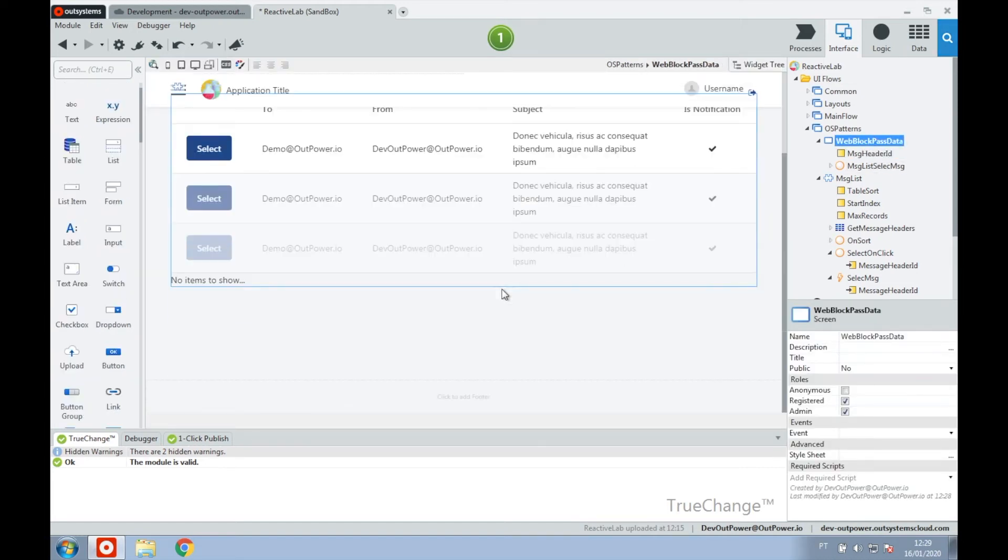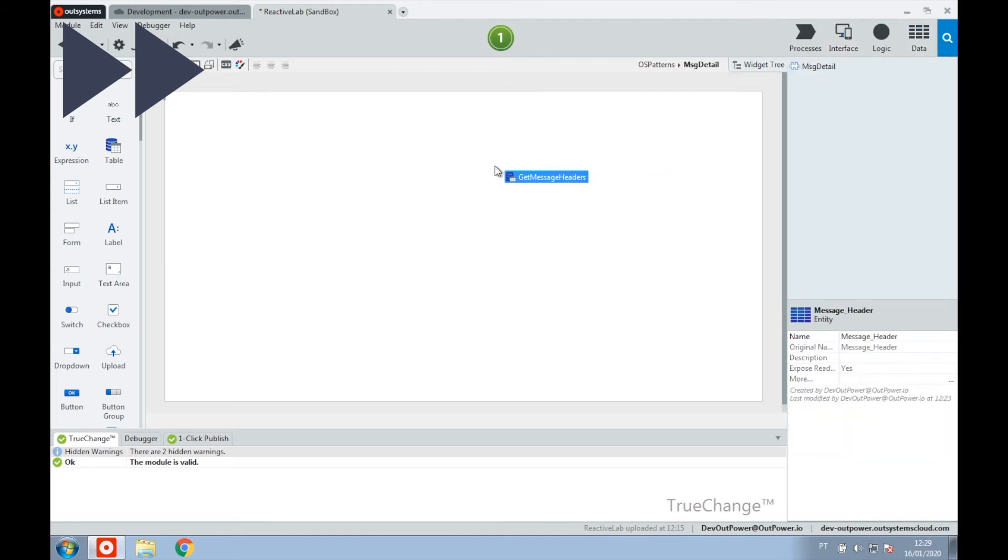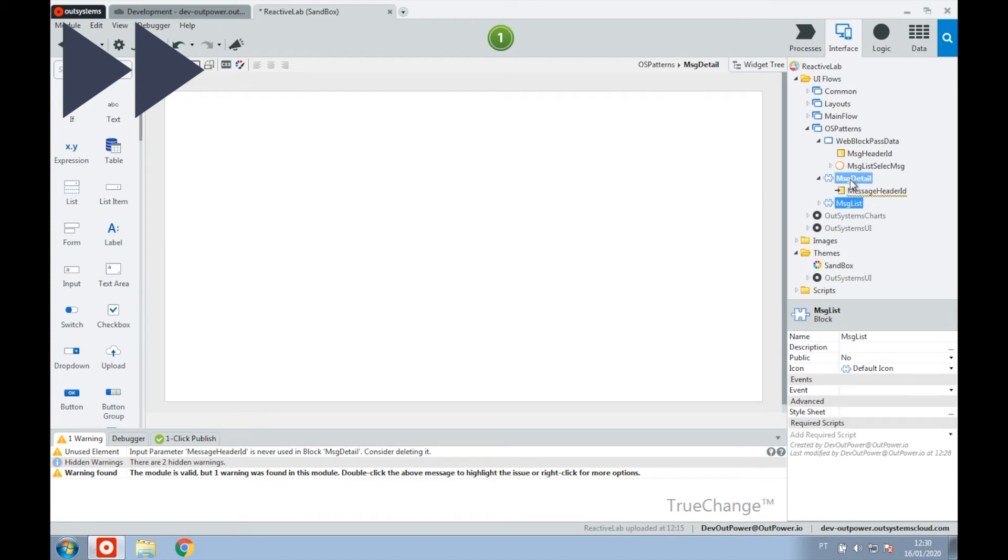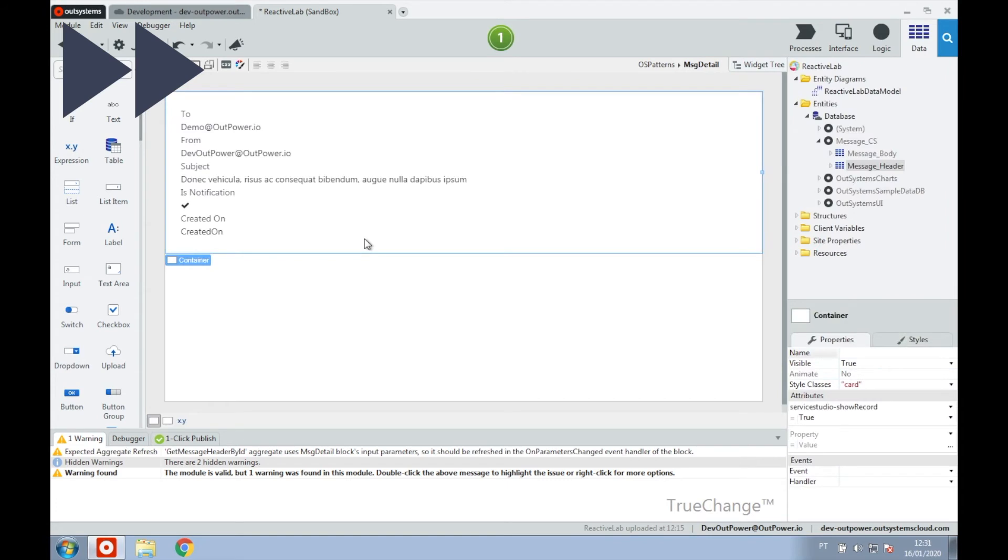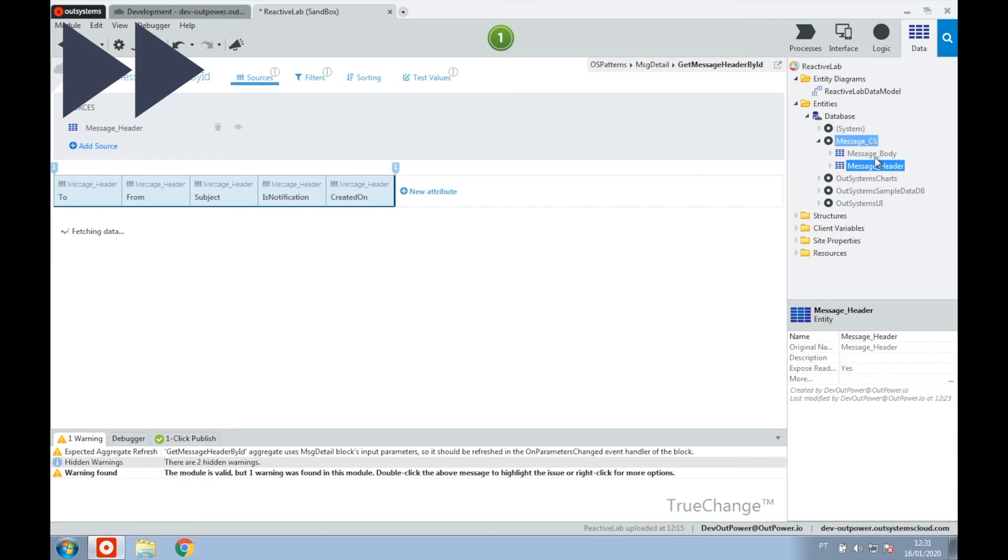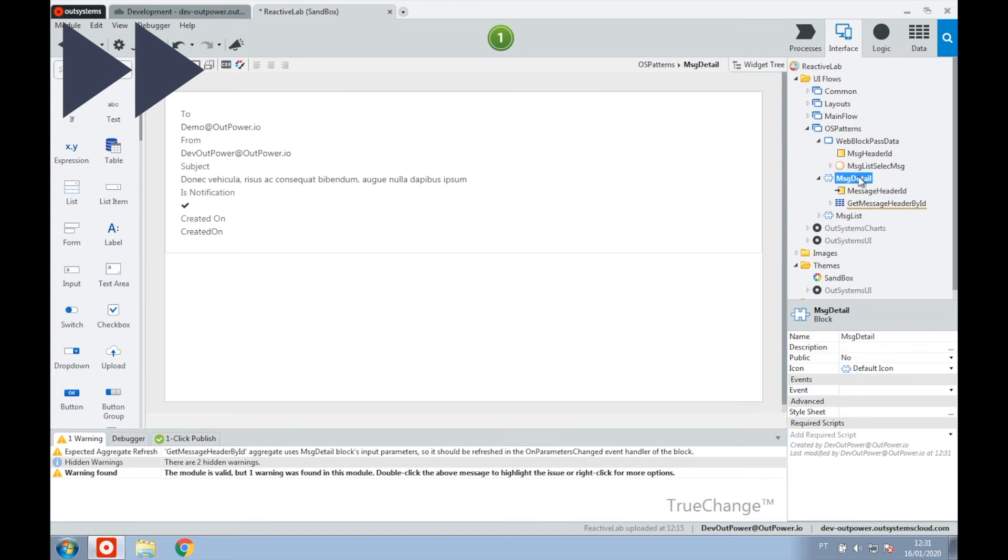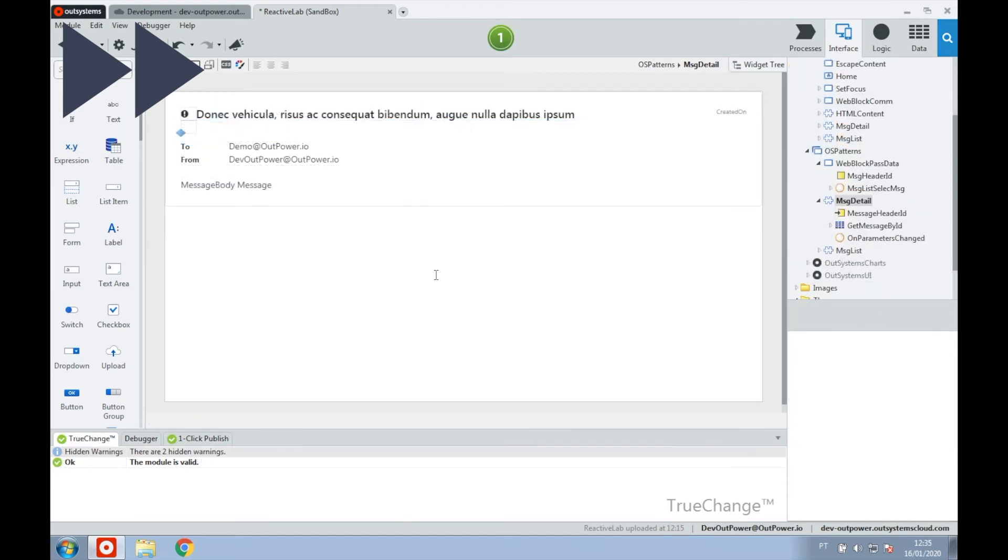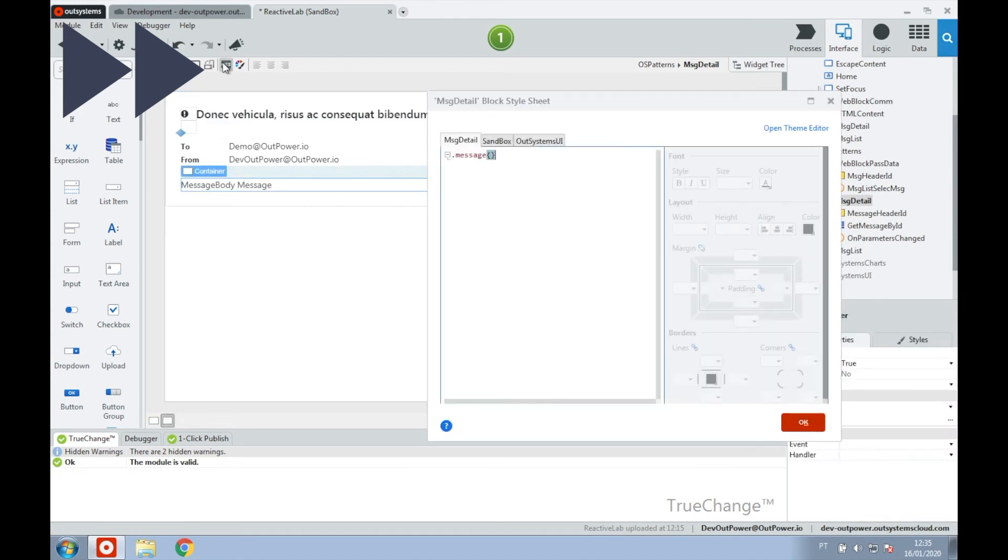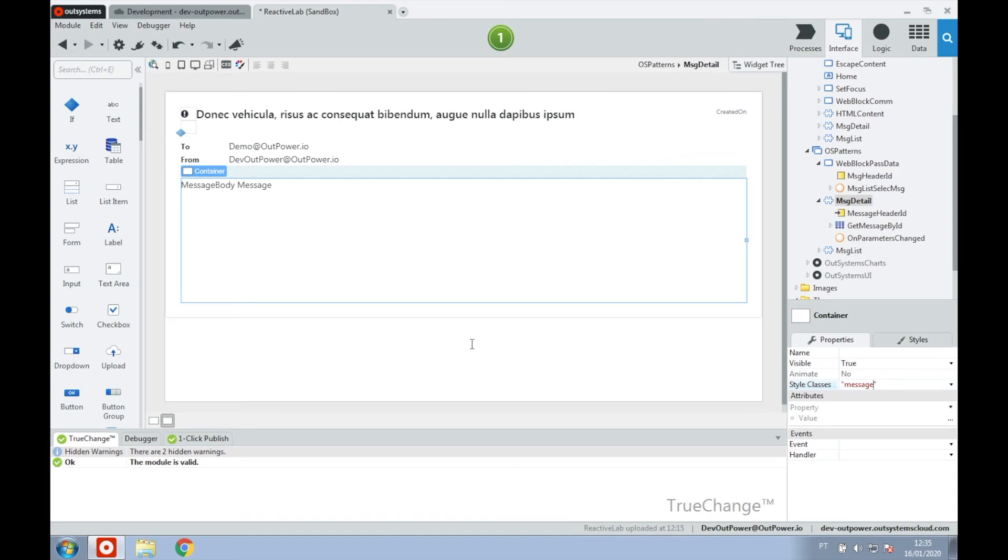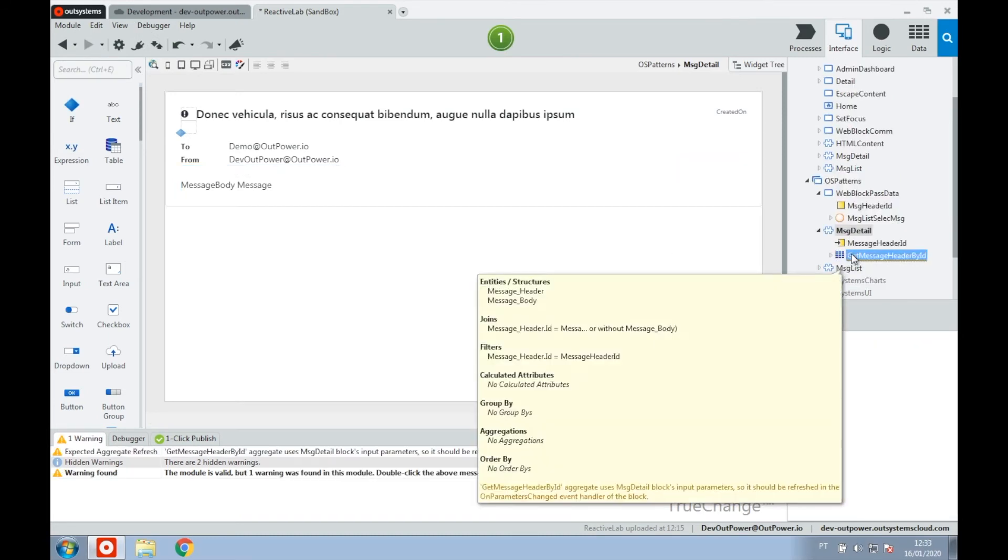Let's build our target web block. And last, on the target web block, we set to execute the logic in the onParametersChange event handler.